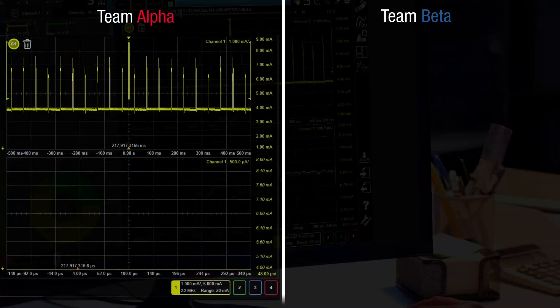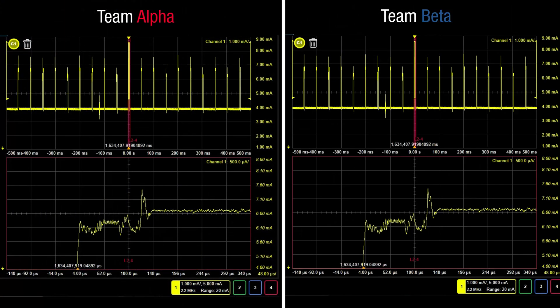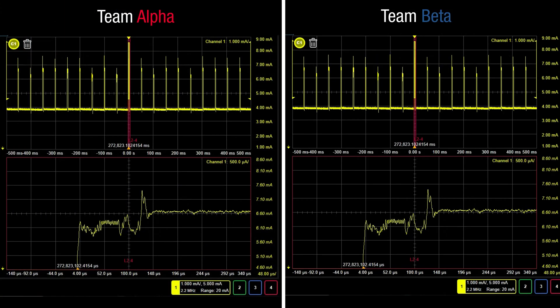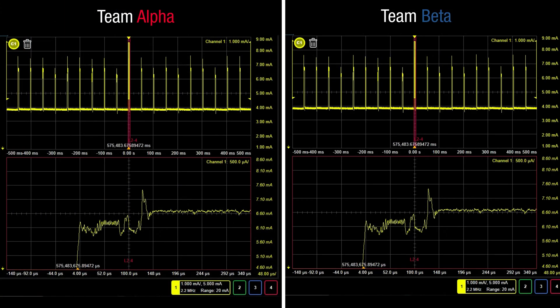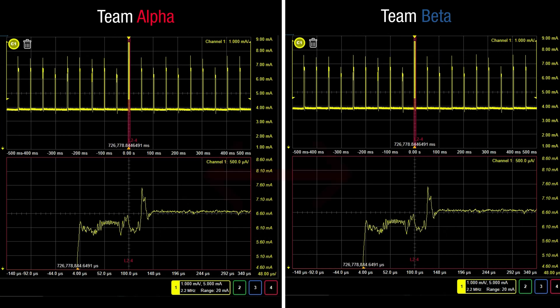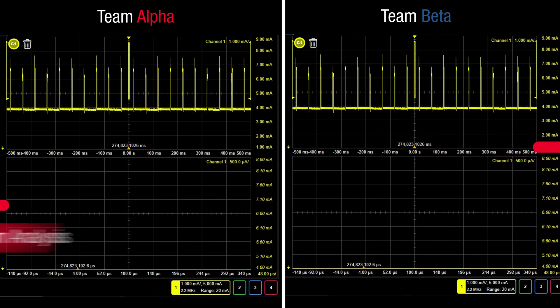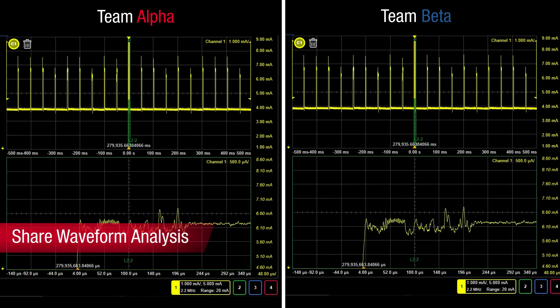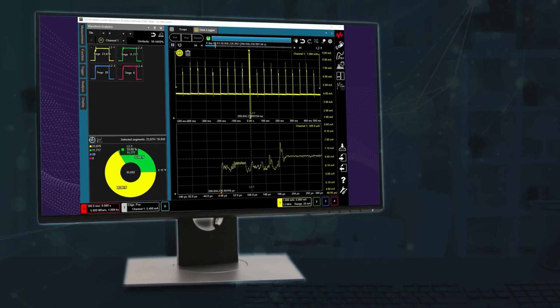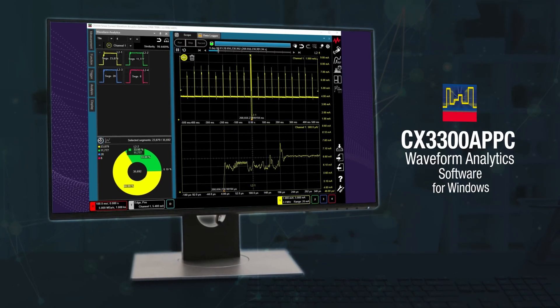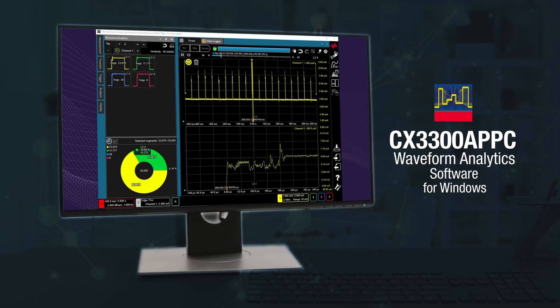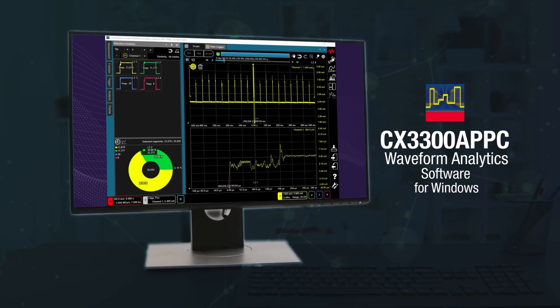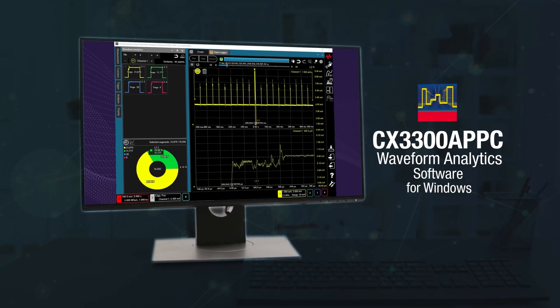Consider how much faster the validation process will be if your team members could share the analysis of the same waveform data. Collaboration has just gotten a whole lot easier with the Keysight CX3300 current waveform analytics software.